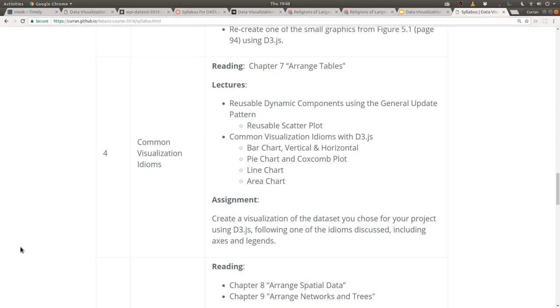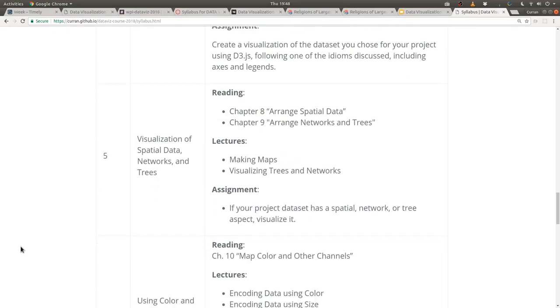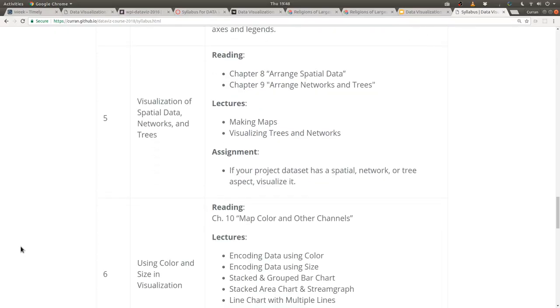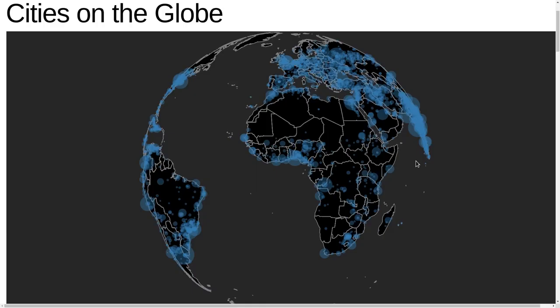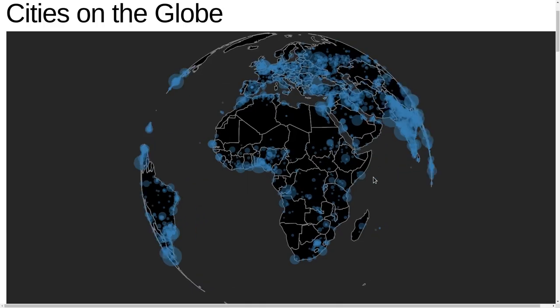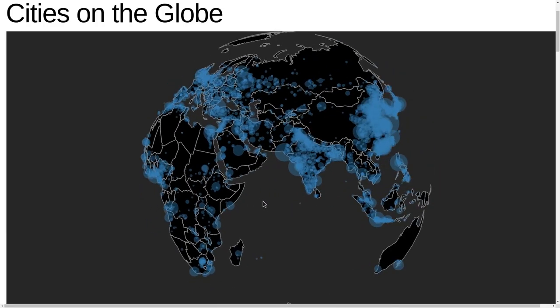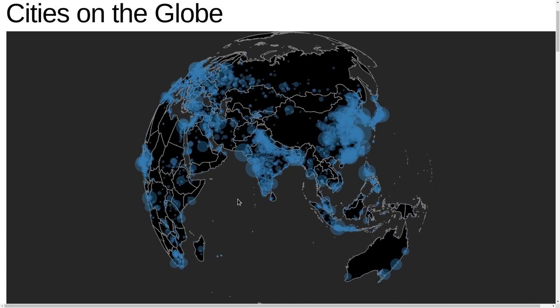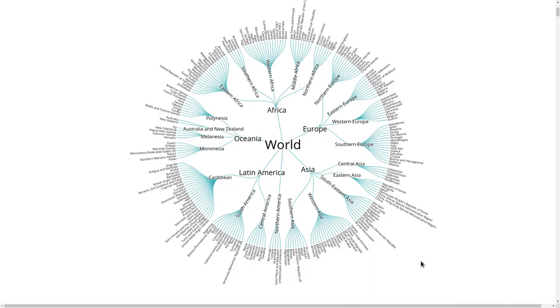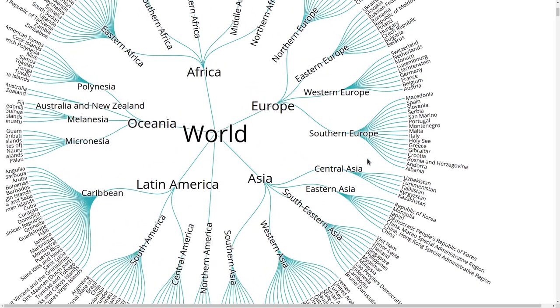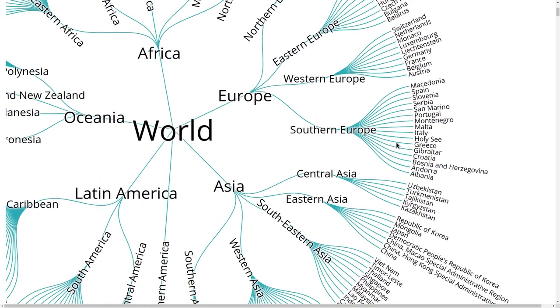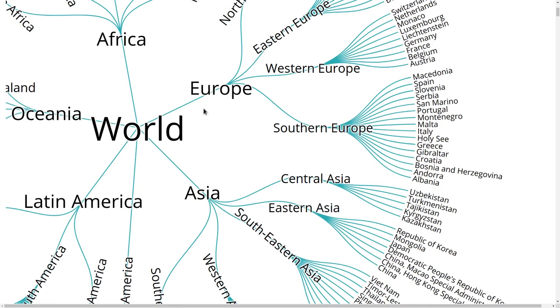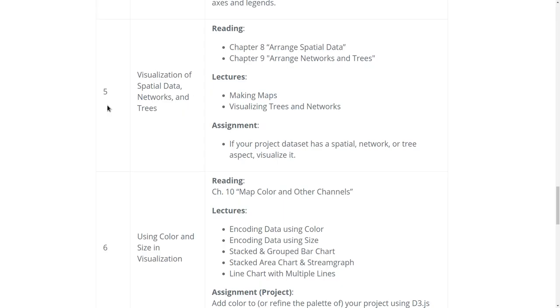In week five we're going to talk about making maps and also visualizing trees and networks. Here's an example visualization showing the population of various cities on the globe. Here's an example radial tree visualization that shows the breakdown of countries across regions of the world.